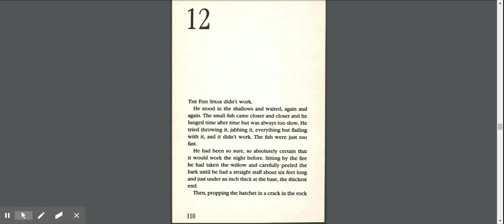He tried throwing it, jabbing it, everything but flailing with it, and it didn't work. The fish were just too fast.